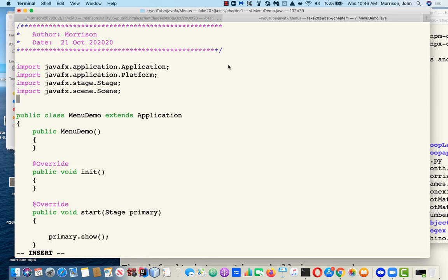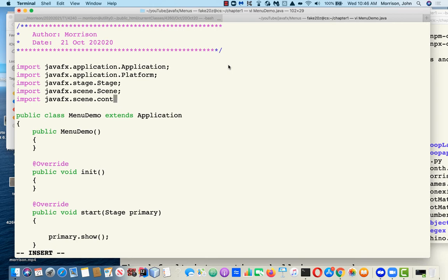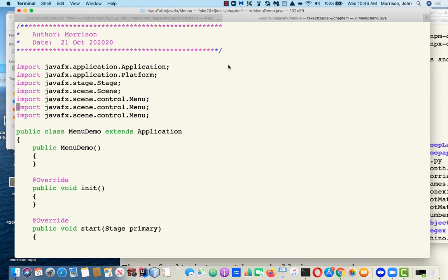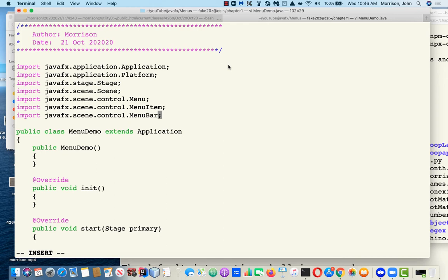There are three classes we need to import: javafx.scene.control.Menu, MenuItem, and MenuBar. The menu bar is a place where menus live. Menus are sort of the headers, and then the menu items are what appear in the drop-down when you click on a menu.